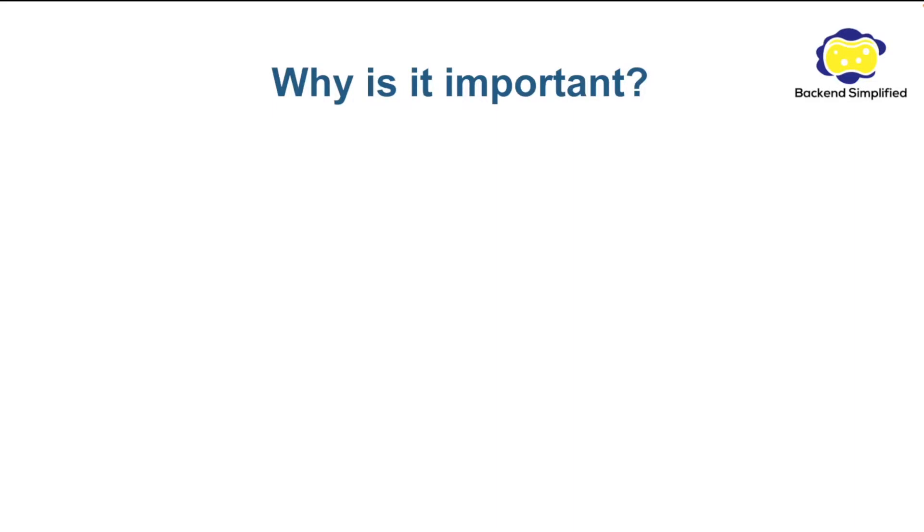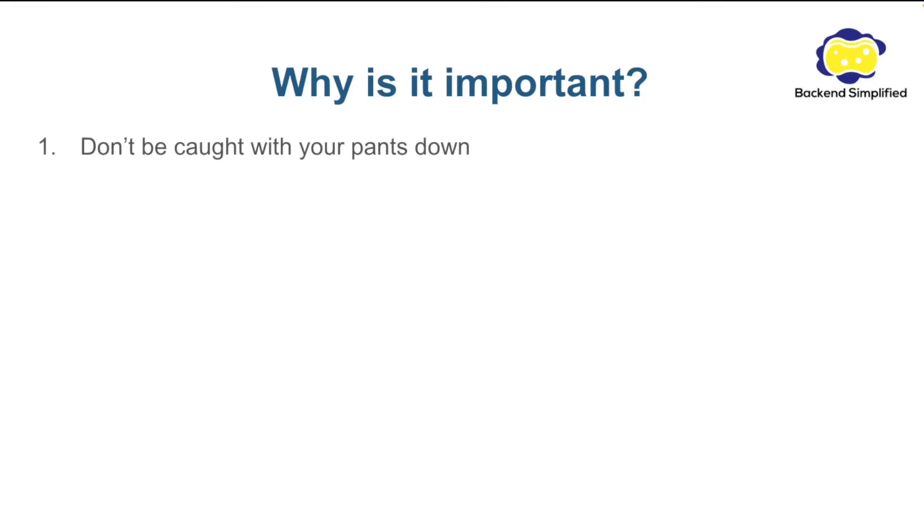But before we dive into the material, we need to understand why it is so important for us to understand the system modules in Node.js. The first reason I call it don't be caught with your pants down.